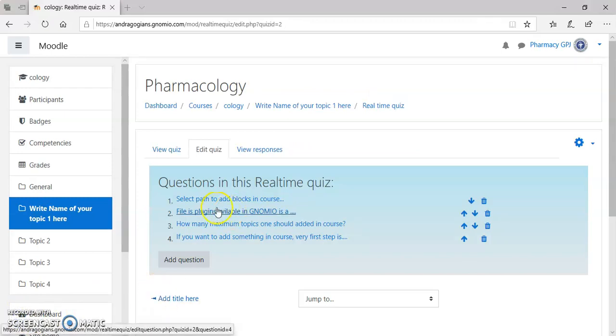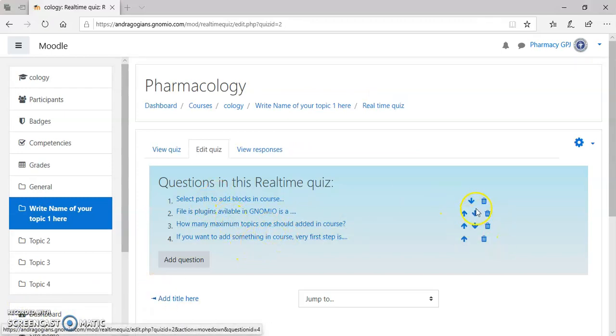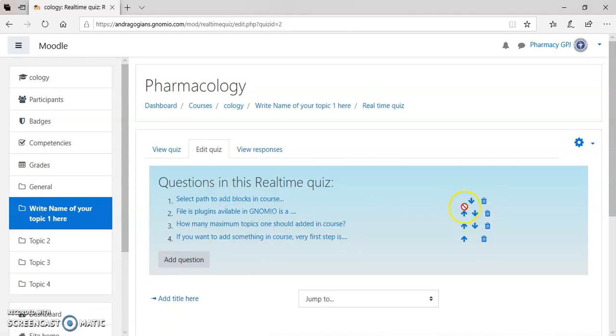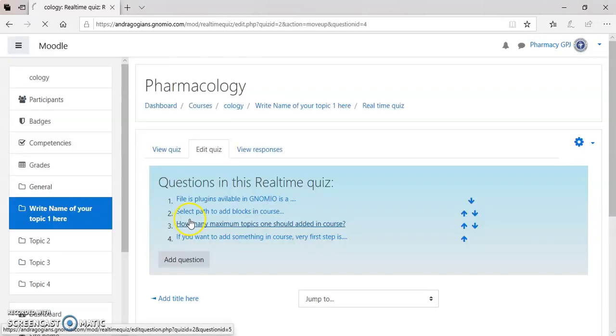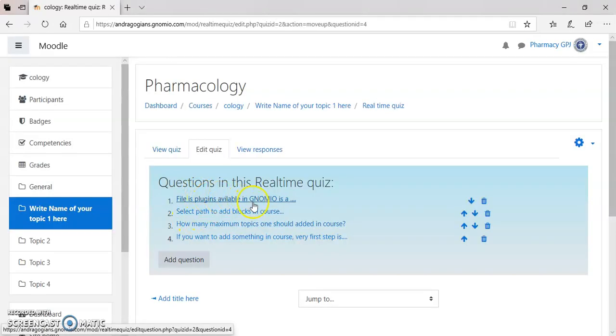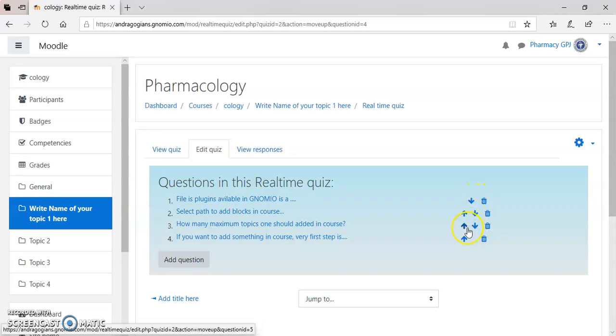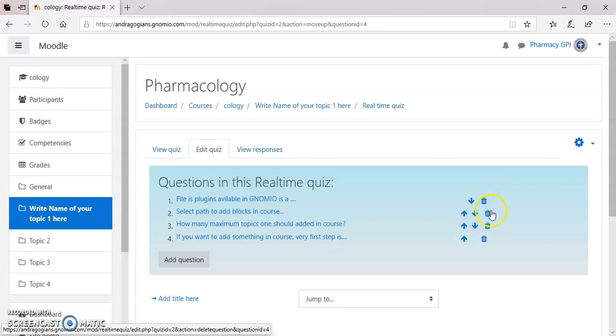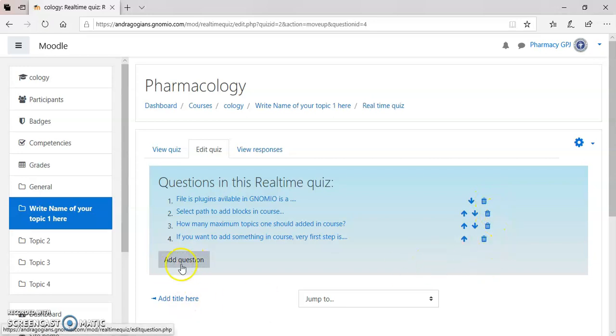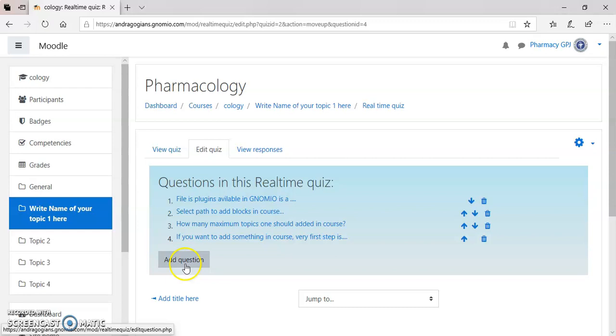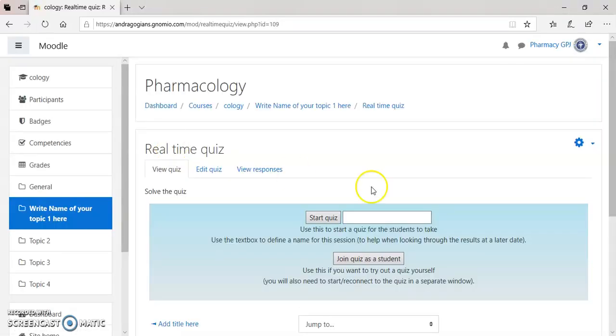Now, here I have added four different questions. If you want to reorder these questions, reorder this with the help of this arrow. Click on this arrow. Now, the file path is going up. In this way, you can change the serial number of the questions. As well as, you can delete the questions. If you want to add more questions, you can add. Now, click on view quiz.